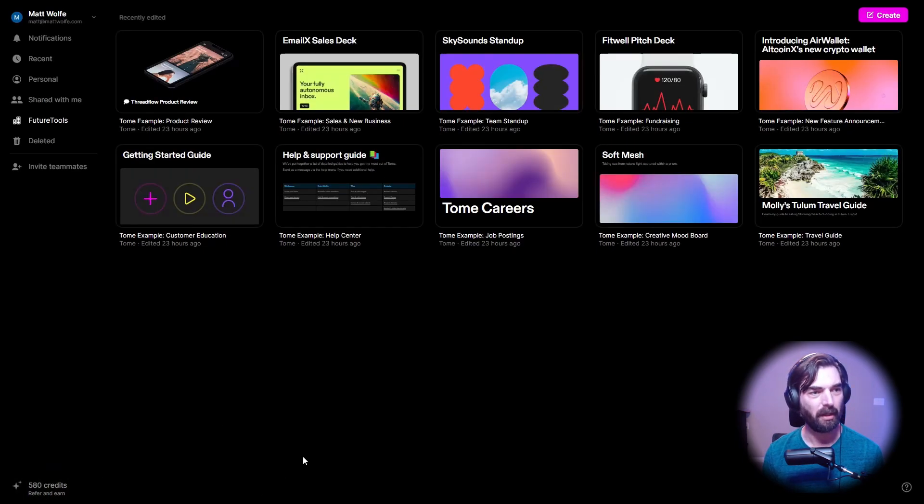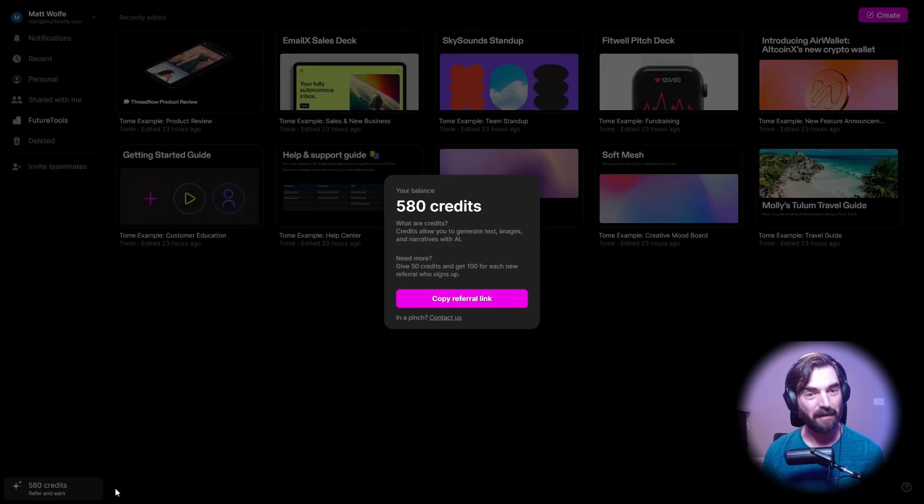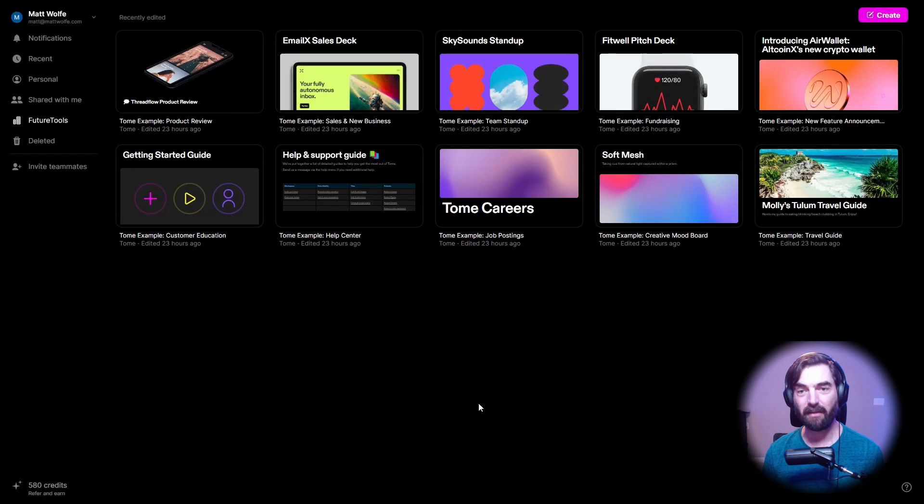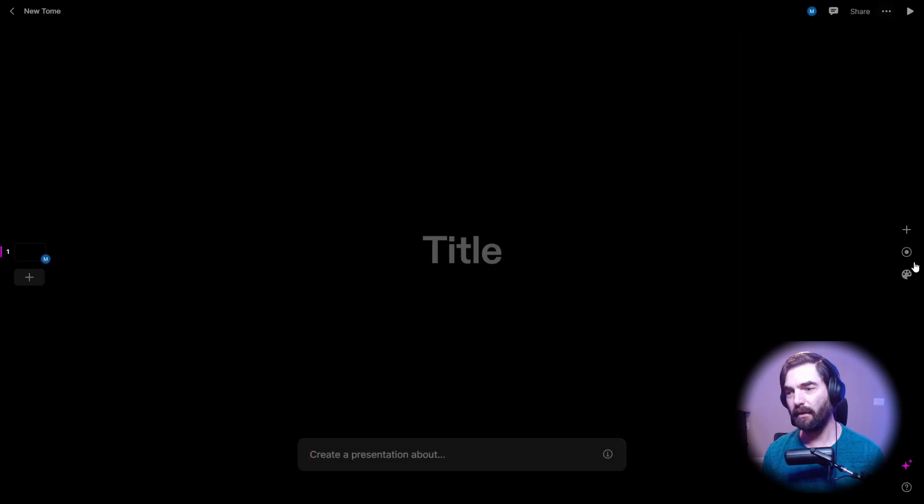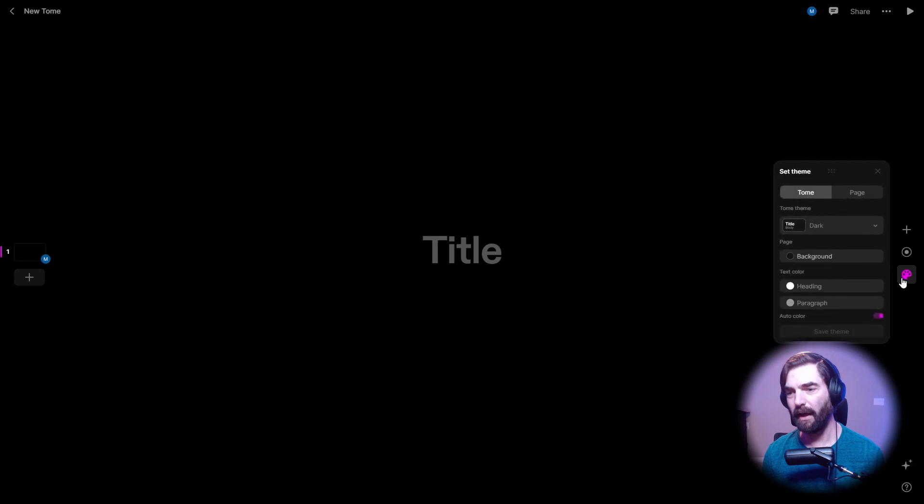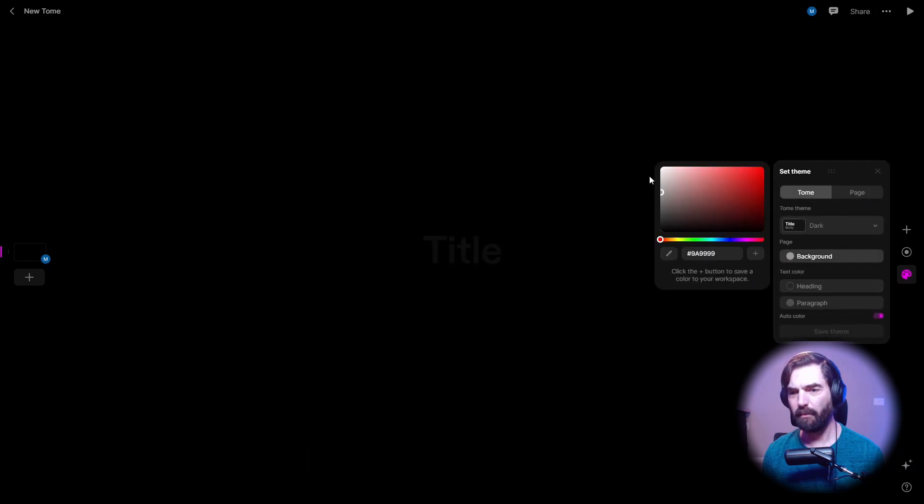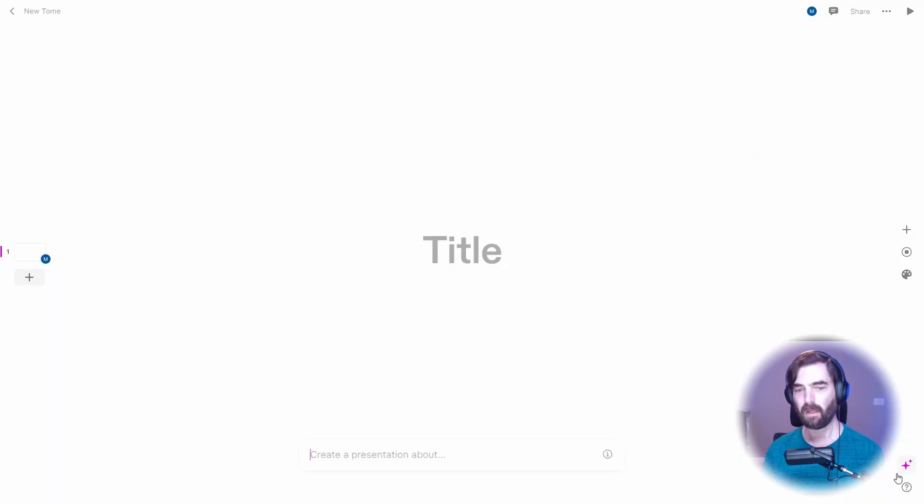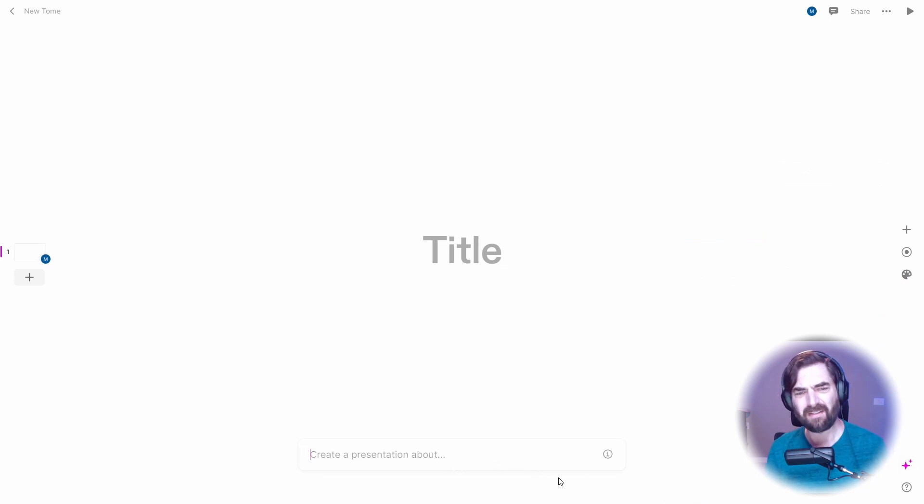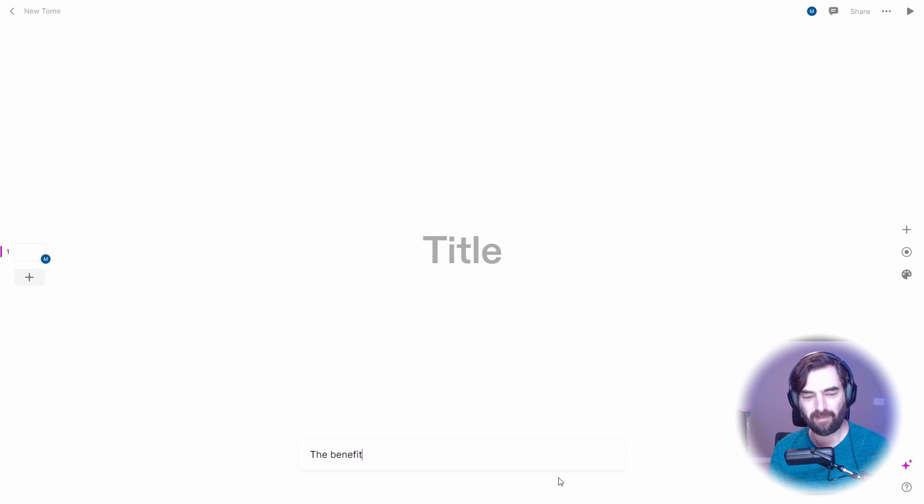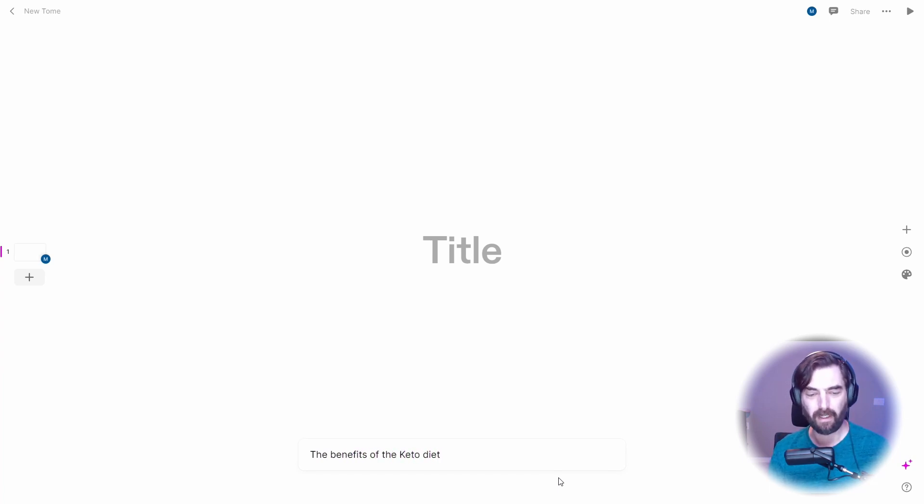A minute ago, it said 400 and something. So maybe I just referred somebody and didn't even realize it. So let's go ahead and click create again. Let's switch this to a light background. All right. So let's click AI create, create a presentation about, this for fun, just to mix it up, the benefits of the keto diet. Why not?